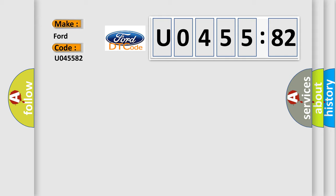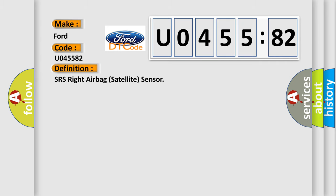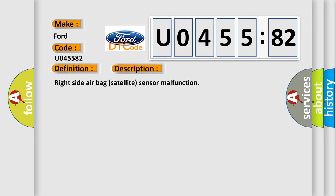Infinity car manufacturers. The basic definition is SRS right airbag satellite sensor. And now this is a short description of this DTC code: right side airbag satellite sensor malfunction.